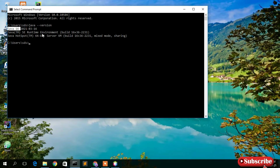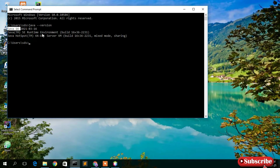If you see a message like 'Java is not recognized as an internal or external command', then Java is not installed on your machine. I have already made a video on how to install Java 16 — I'll put the link in the description and also in the I button. Do install Java 16 before installing NetBeans IDE; you must first install Java and then install NetBeans IDE.